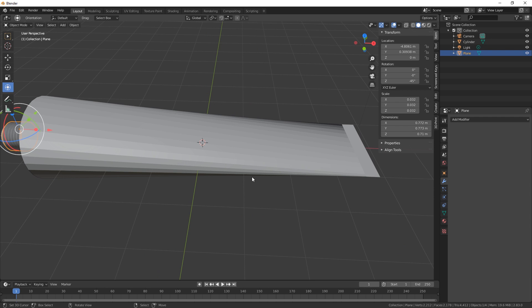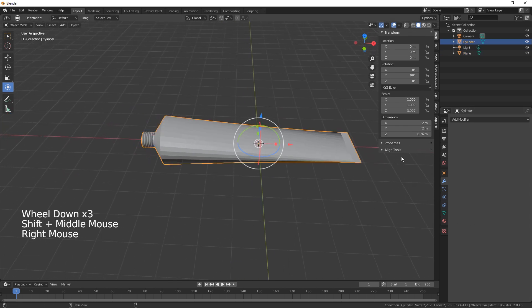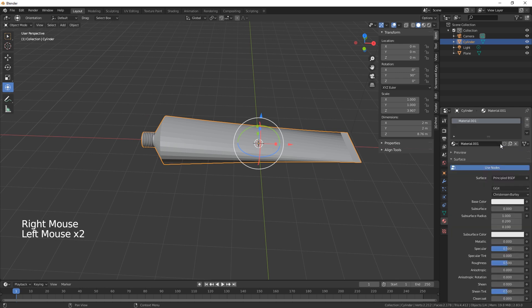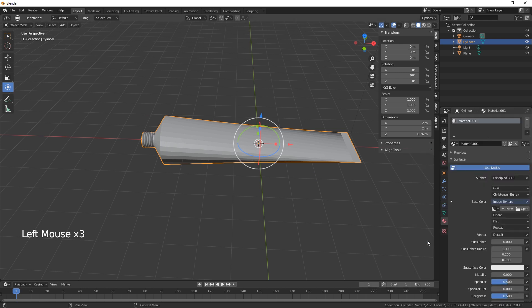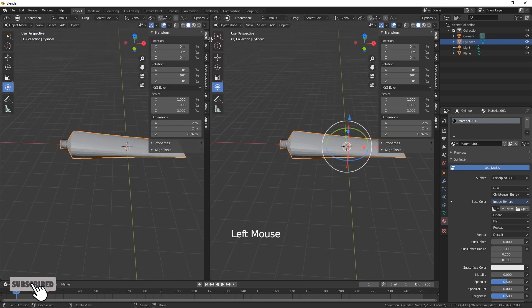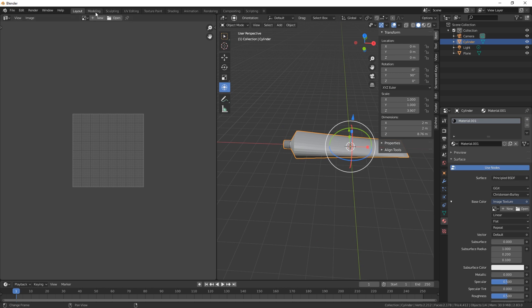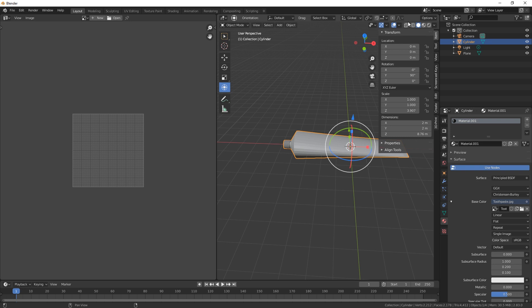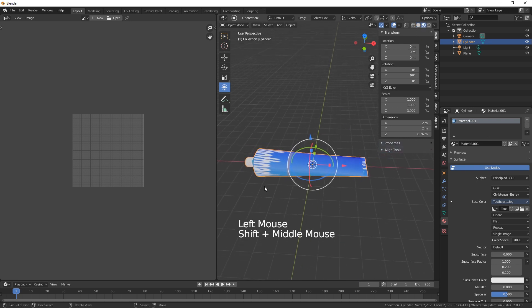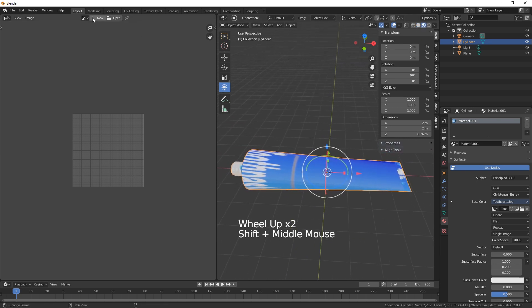Now we need to add a texture. Select the toothpaste barrel, add a new material, and change this to an image. Drag this across and change to the UV editor. I've done a texture for this which I'll add to the website if you need it.